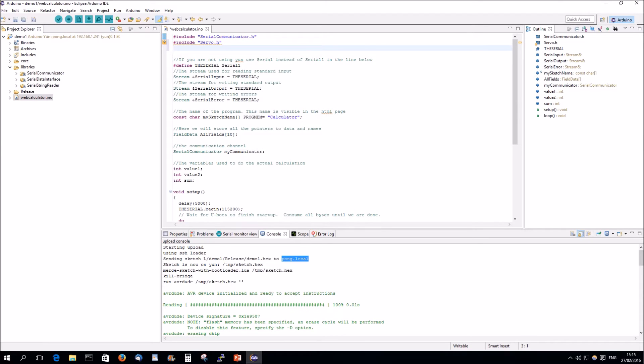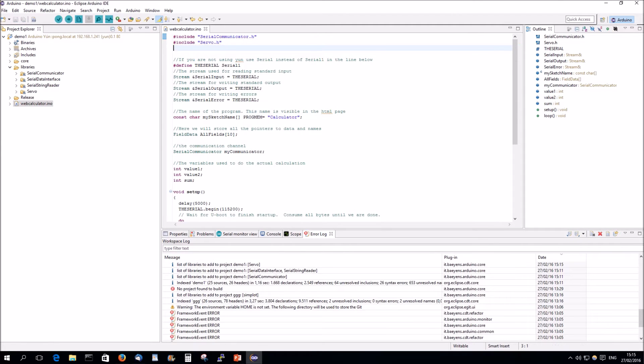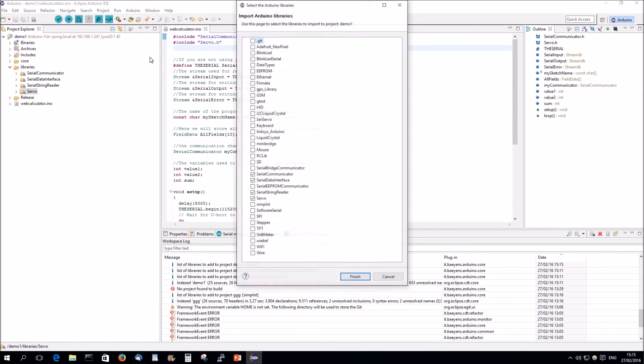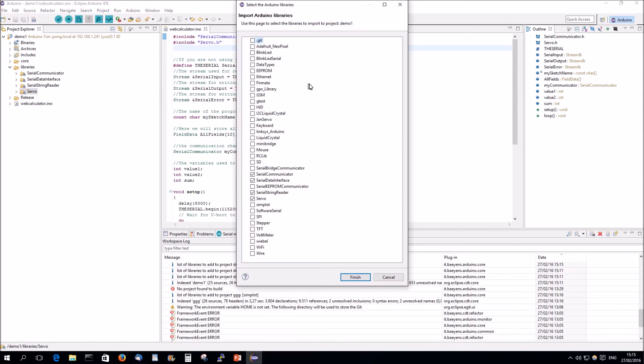So, now if I press save, he's saving it, and you see automatically the server library is here. So, there's no need anymore. You can still do a library, add library to the selected project, and then see here, they're checked, but then you can check or uncheck them here.